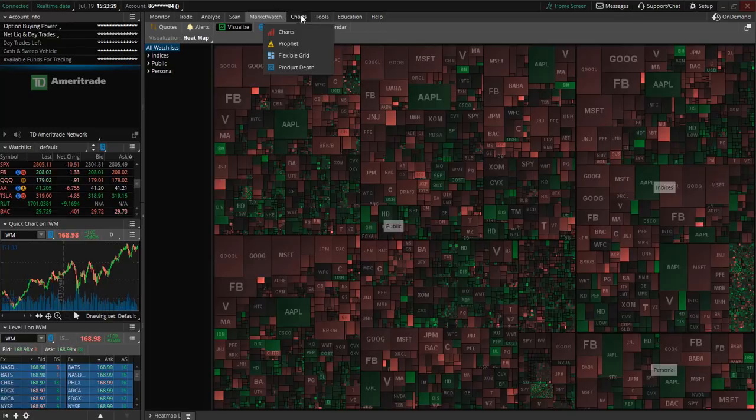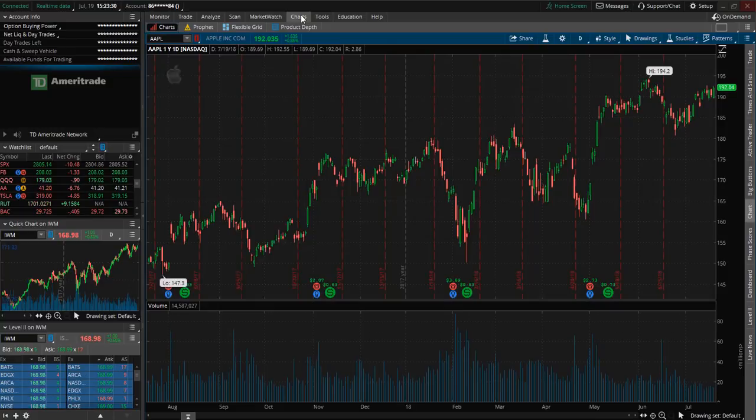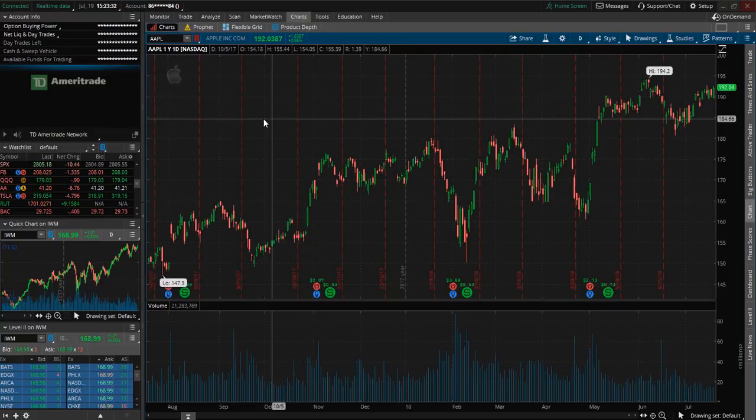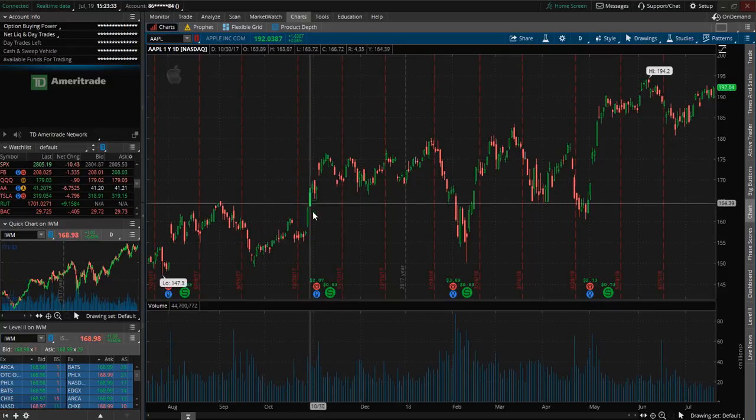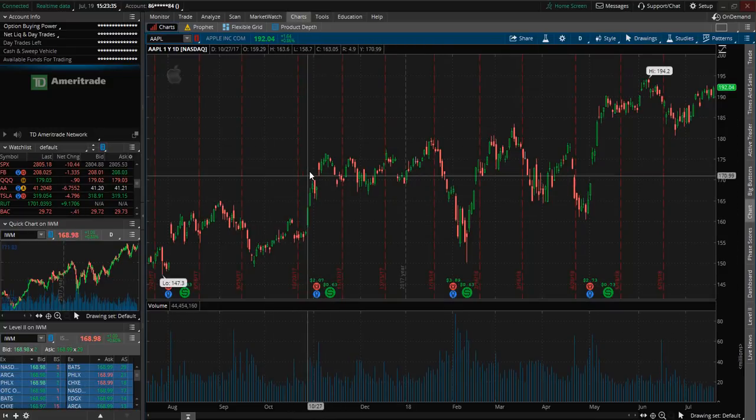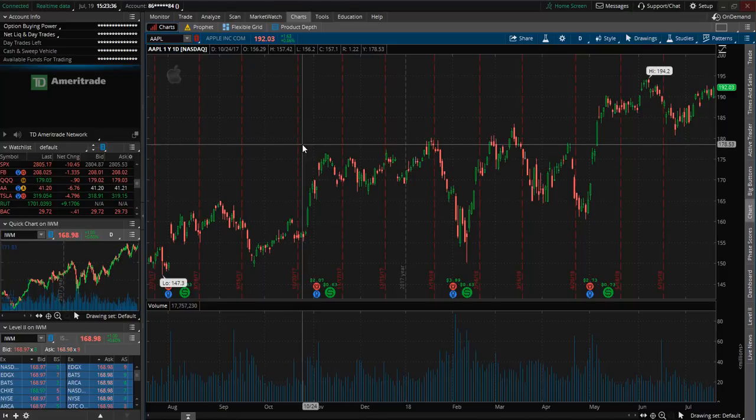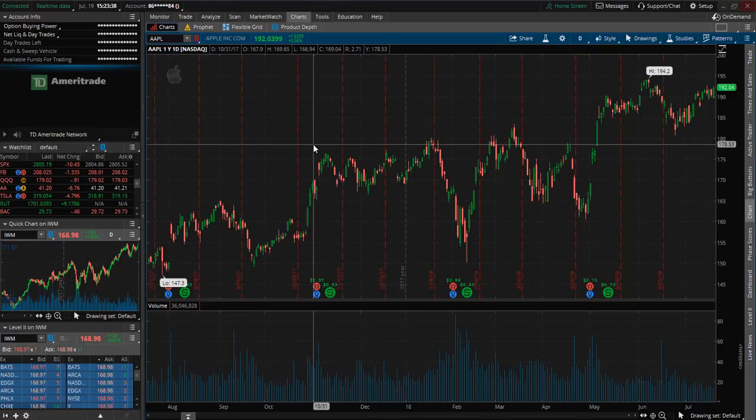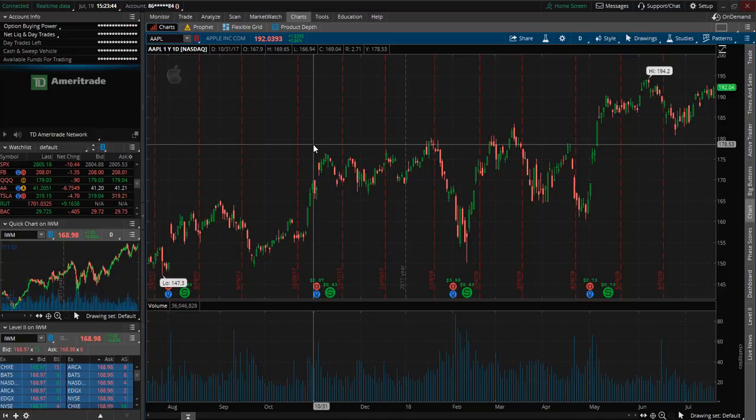If we move over to the charts tab this is the chart by default. So you can certainly customize the colors and add in indicators etc and we're going to cover that in the next video.